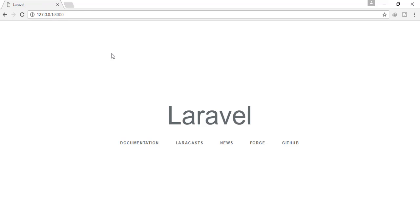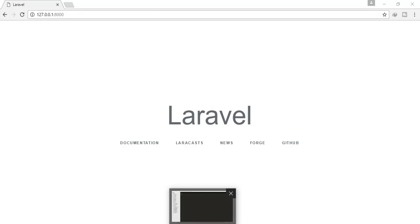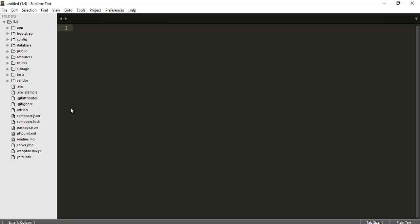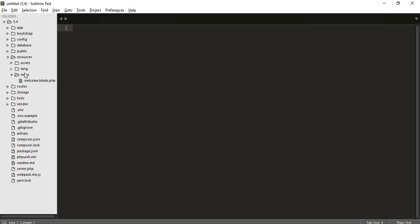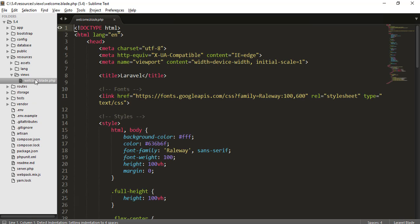You can see that Laravel is correctly installed and it's showing the home page. Where is the home page? You know, in resources/views — this is the home page, that means welcome.blade.php.